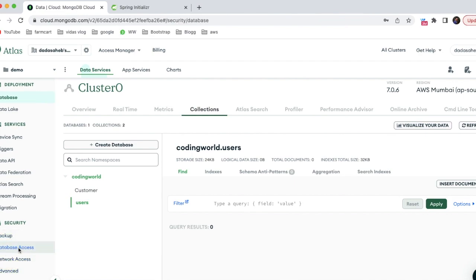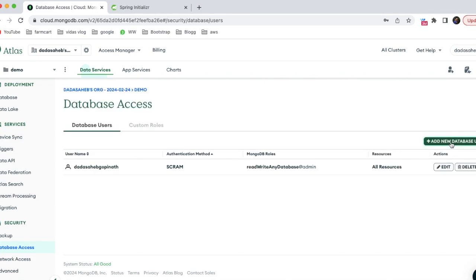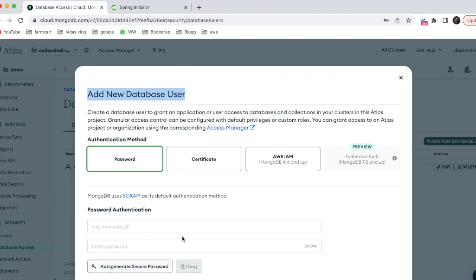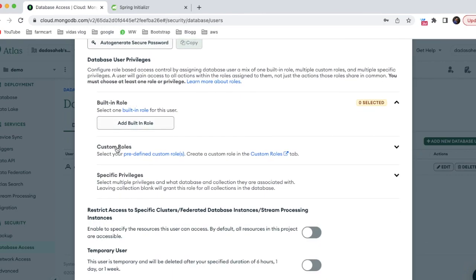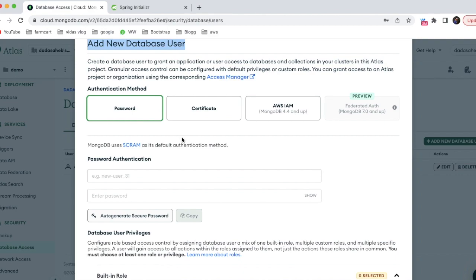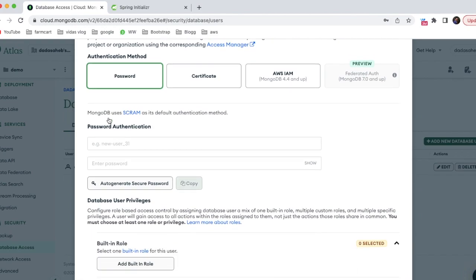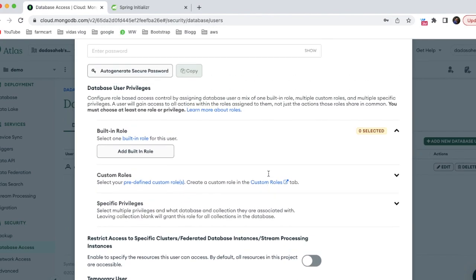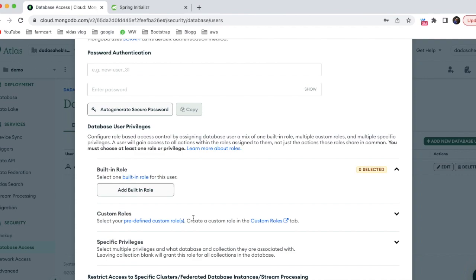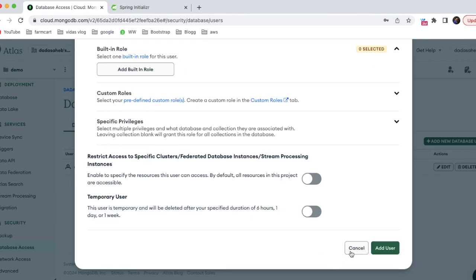To get connection information for our database, you first need to create a database user. Go to 'Database Access' and create a new user with a username and password. You can assign privileges - for this tutorial we are just using a basic username and password. Make sure to save or download your credentials to use when connecting to MongoDB.